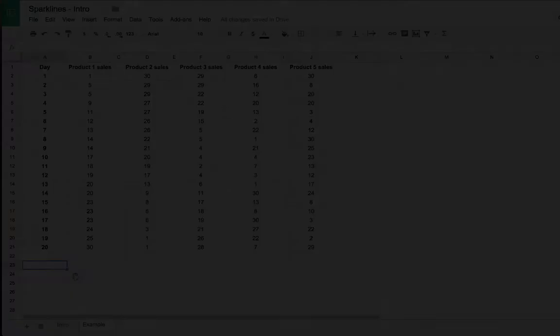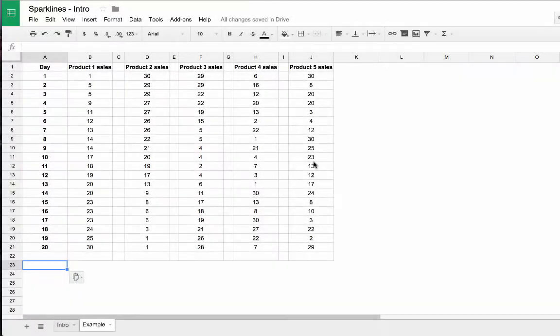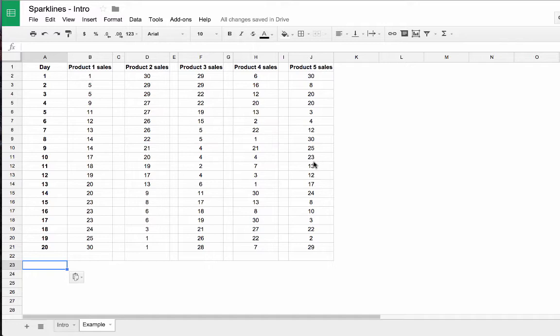Now what are sparklines? They're small lightweight charts that exist inside of a single cell in your Google spreadsheet and they typically don't have axes or titles and therefore they take up very little room but they still display the key trends from your data.